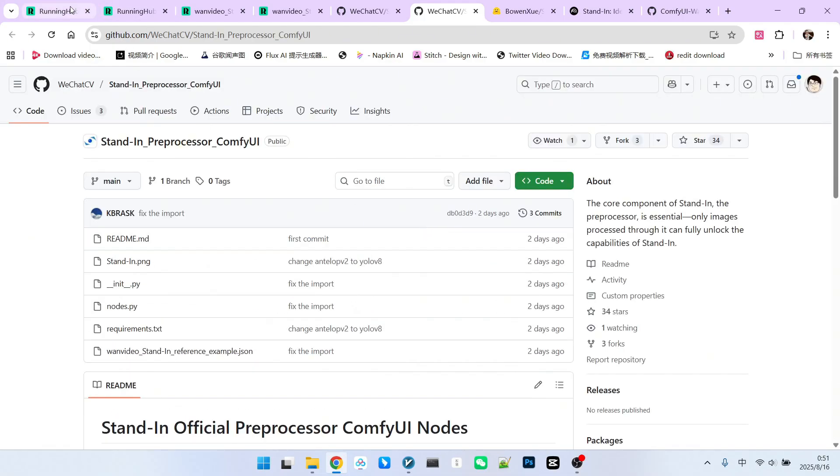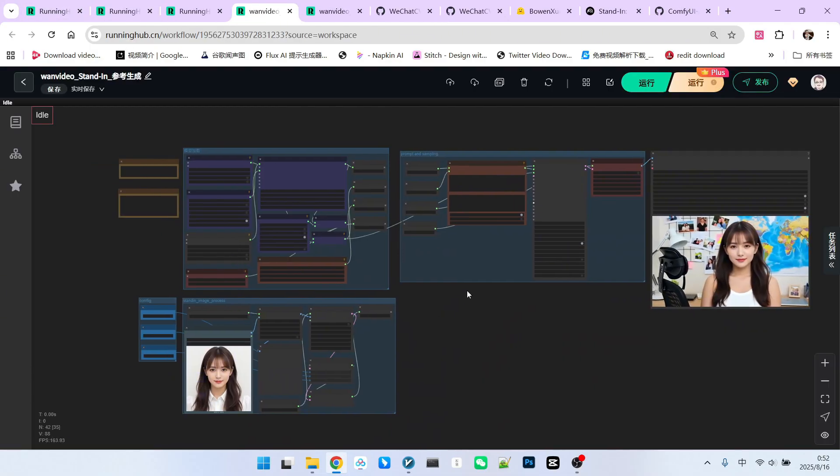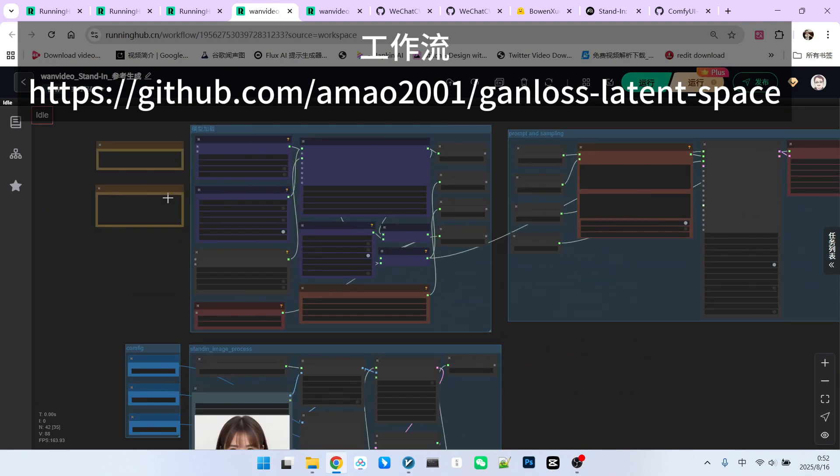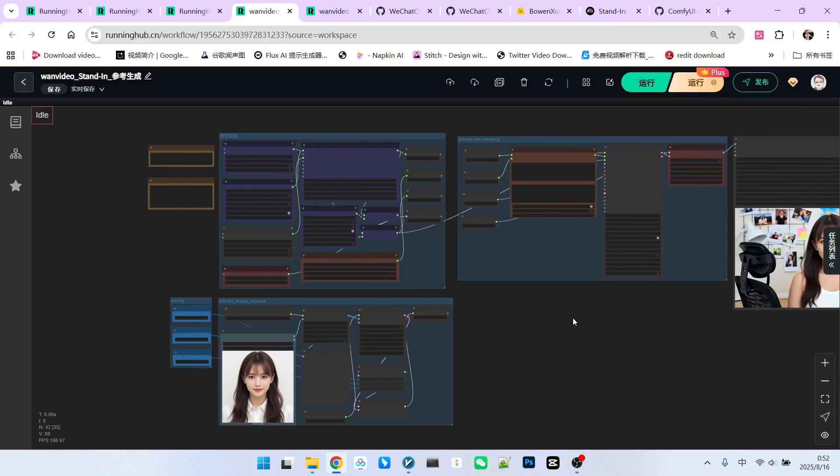Now let's look at the workflow. To make it clearer, I've refactored it. We'll discuss model downloads when we get to them.